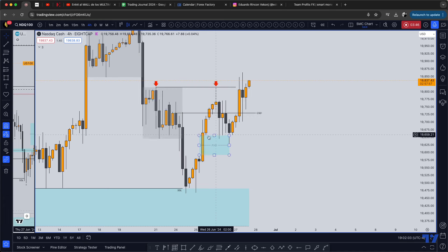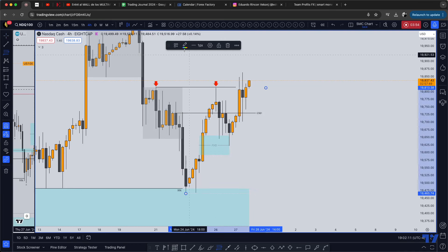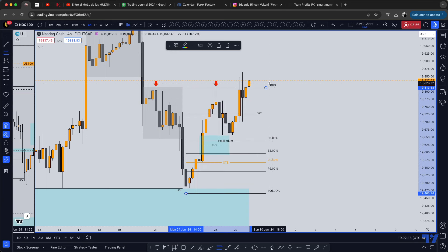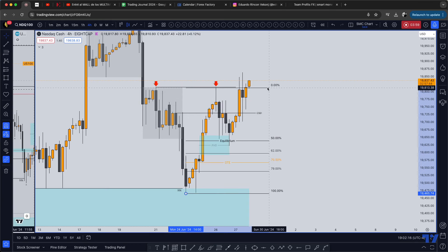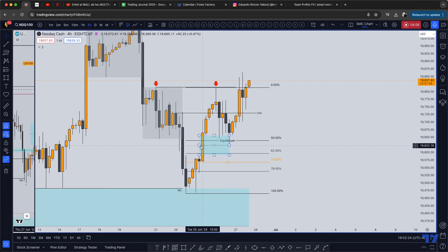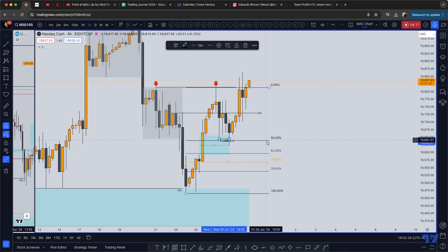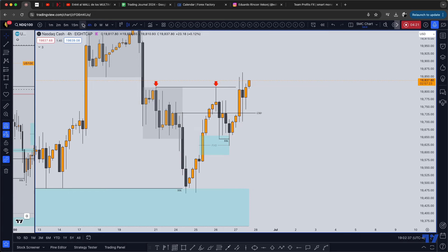When price was pulling back you can see that it tapped a fair value gap on the way up. If you use the Fibonacci from the lowest point of this swing to the high and go to the OTE, you can see that price pulled back to equilibrium — the 50 percent level. We were at discount, we tapped discount, we tapped the fair value gap. And after that, it also did a little liquidity sweep.